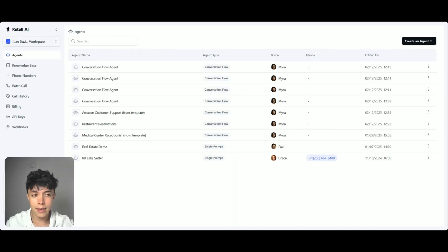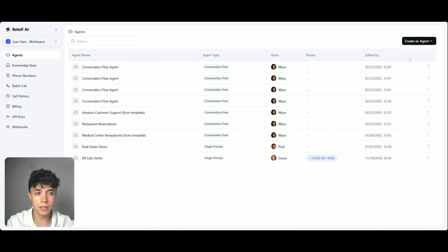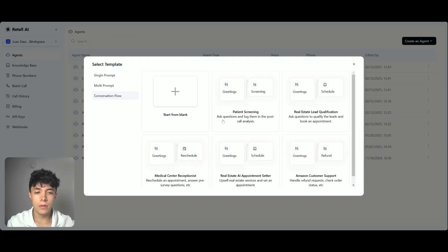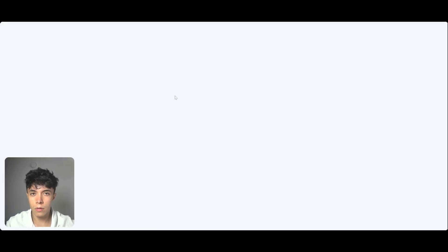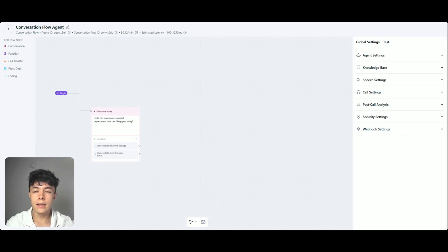Inside of Retail AI, we're going to go ahead and create an agent. For this specific build, I am going to use the Conversation Flow agent feature inside of Retail, which is currently in beta. You have the option here to pick one of the templates that is already built, but I'm going to start from Blank just to show you how all of this works. This is the Blank canvas inside of Retail, where we can essentially build the pathway of the agent and make it do what we want in every step of the way.